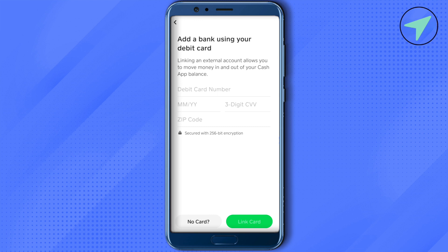Provide the details of your Chime debit card and link it. In case you want to link using the details of your Chime bank account instead, just simply click on the option of No Card.